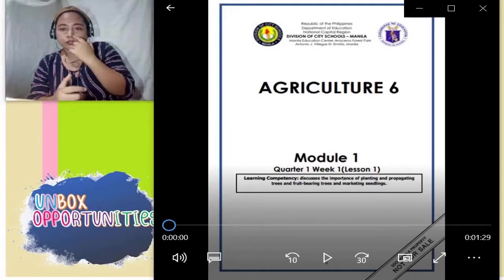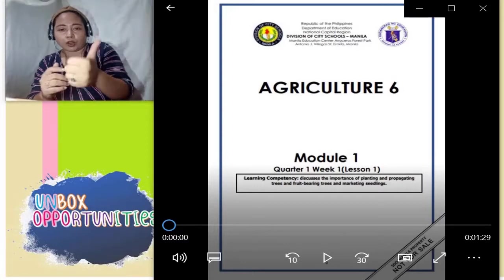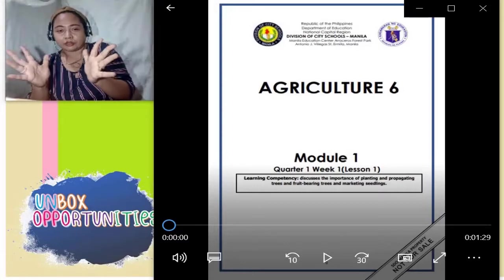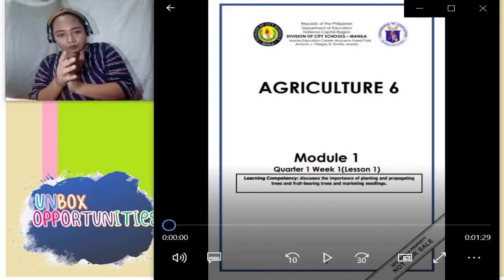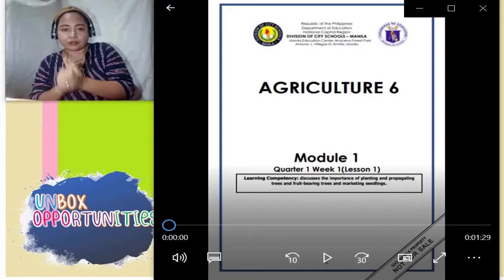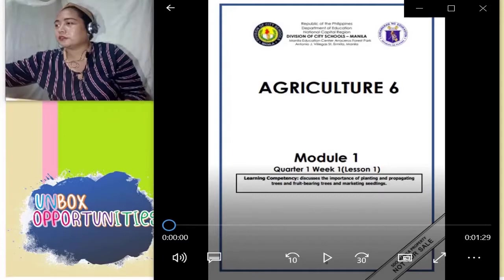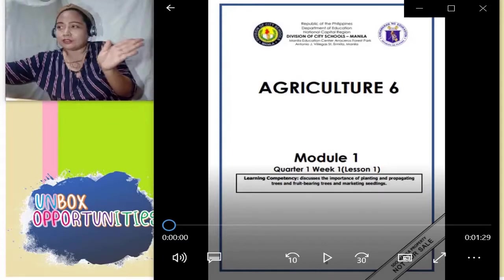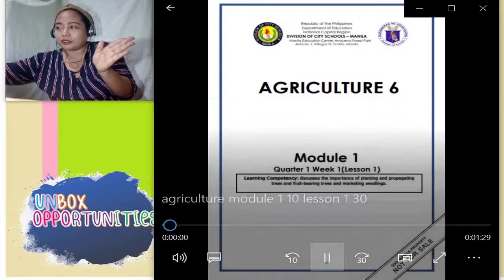Meron po ito module, mula module 1 hanggang module 10. Alamin natin kung ano-ano mga lesson ang dapat talakayin o matutunan. Panoorin nyo lang po dito sa kabilang side ng video. Play natin.